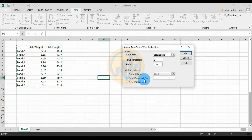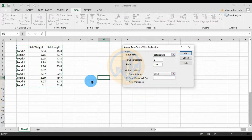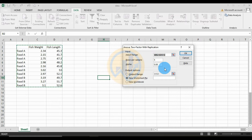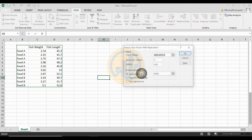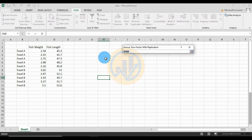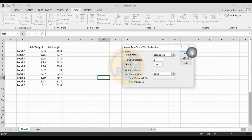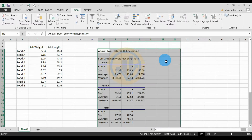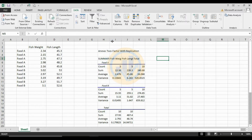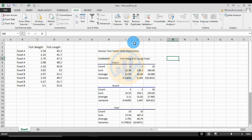For output, you can choose the same worksheet, a new worksheet, or a new workbook for the ANOVA results. Select the output range cell in the same sheet, then click OK to run the two-factor ANOVA with replication analysis in Excel.